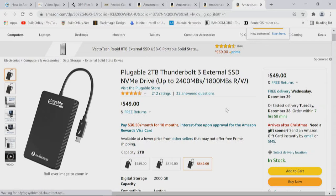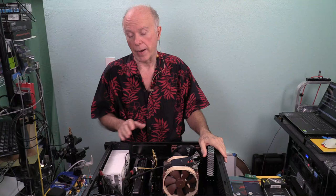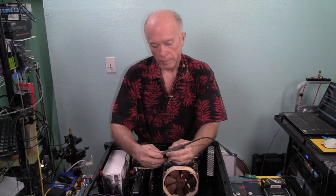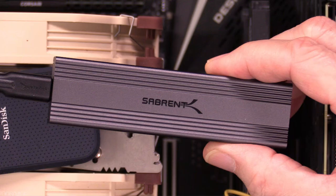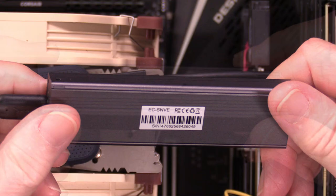Plugable also has a 2-terabyte Thunderbolt drive claiming up to 2,400 megabytes read and 1,800 megabytes write — which is closer to what the spec should be. Any of these M.2 NVMe drives on an external Thunderbolt device are going to be PCI Express 3, so keep that in mind. The largest drives I'm aware of are 8-terabyte. Change one thing, changes everything — it depends on your specific needs and requirements.